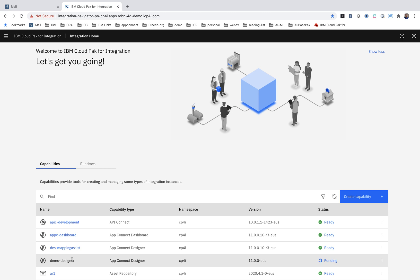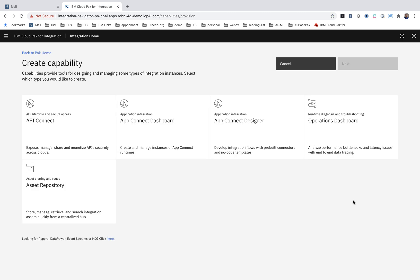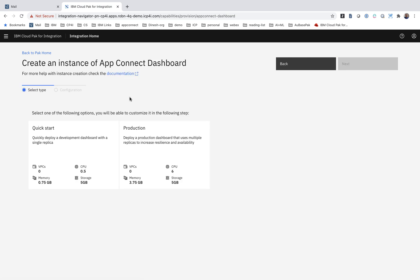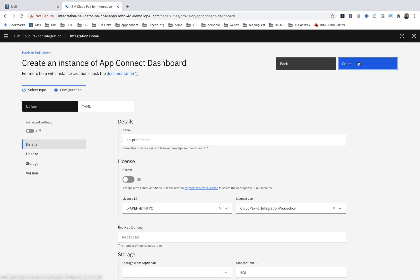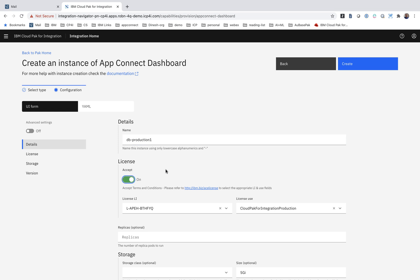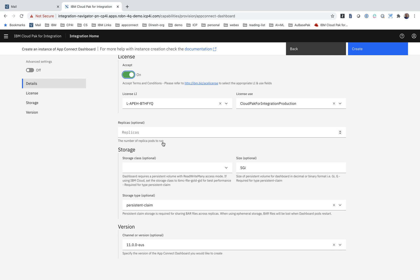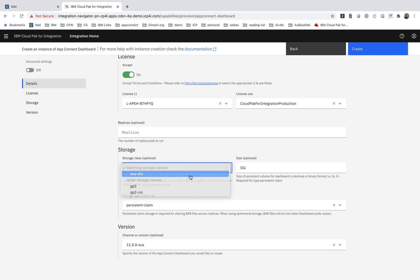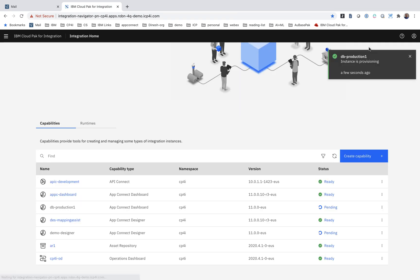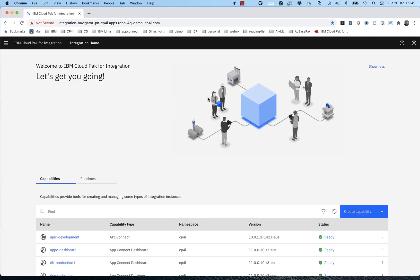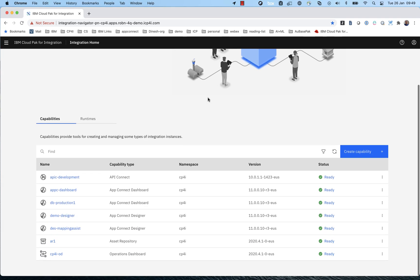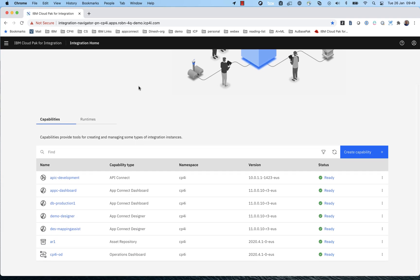Here's another example where we deploy the AppConnect dashboard, and in this case, you can see that we recommend a different AWS storage class because the dashboard needs file storage.